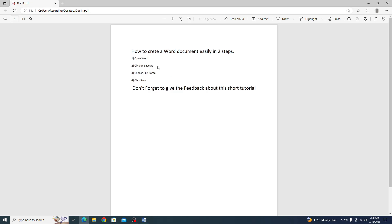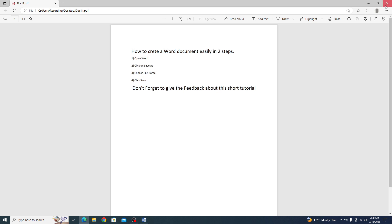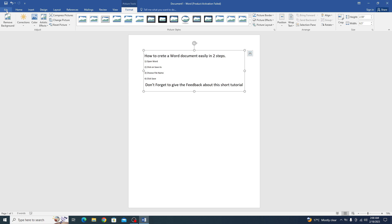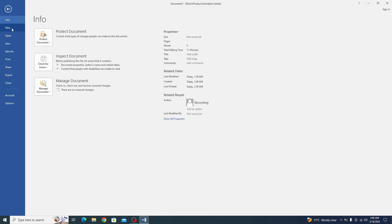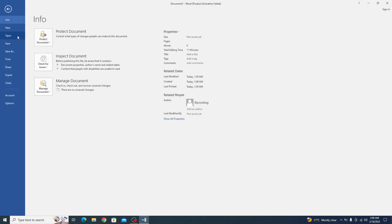A new PDF file has been created. Now open Microsoft Word again. And open that PDF file we have just created. When you open PDF in Word, Word will automatically convert that PDF into text.